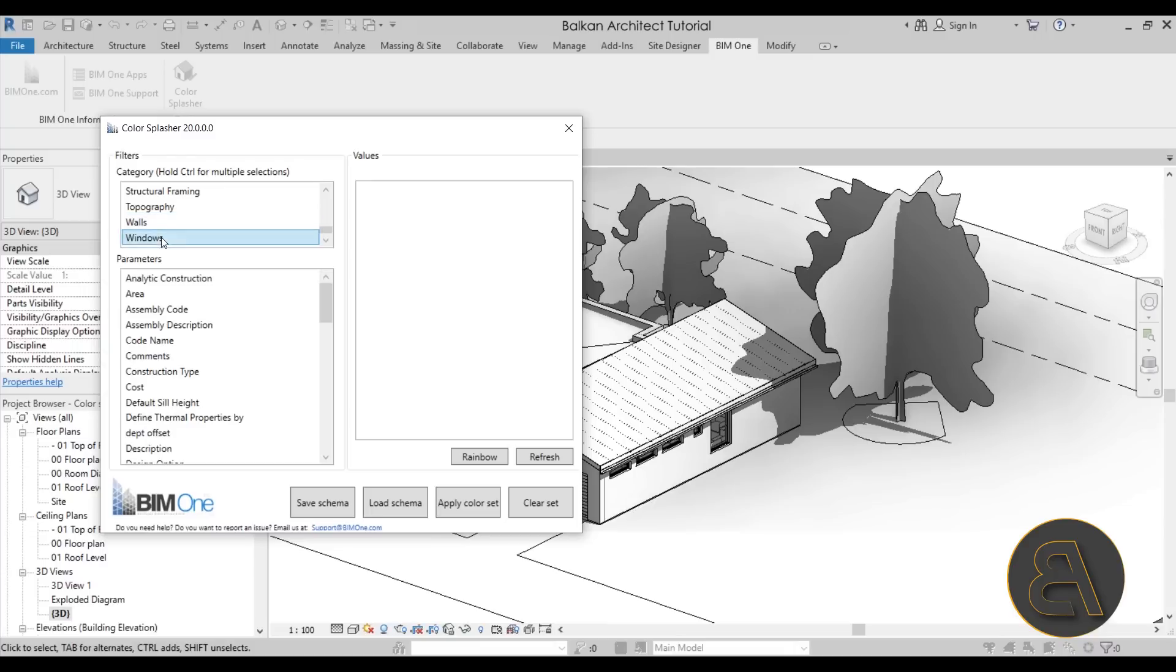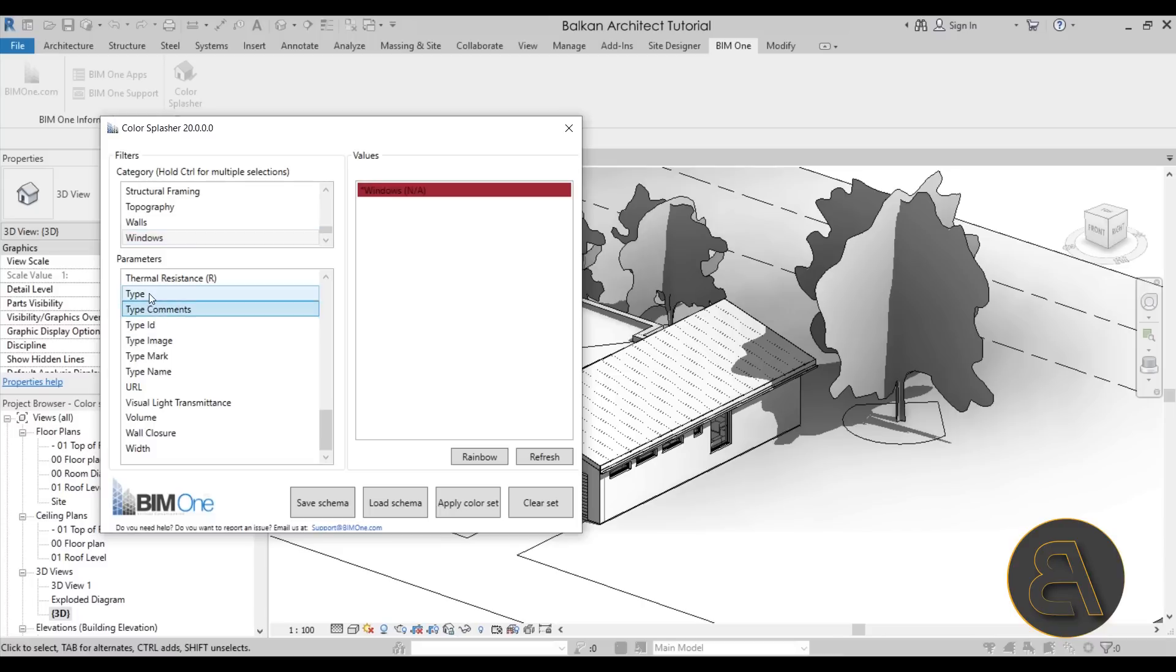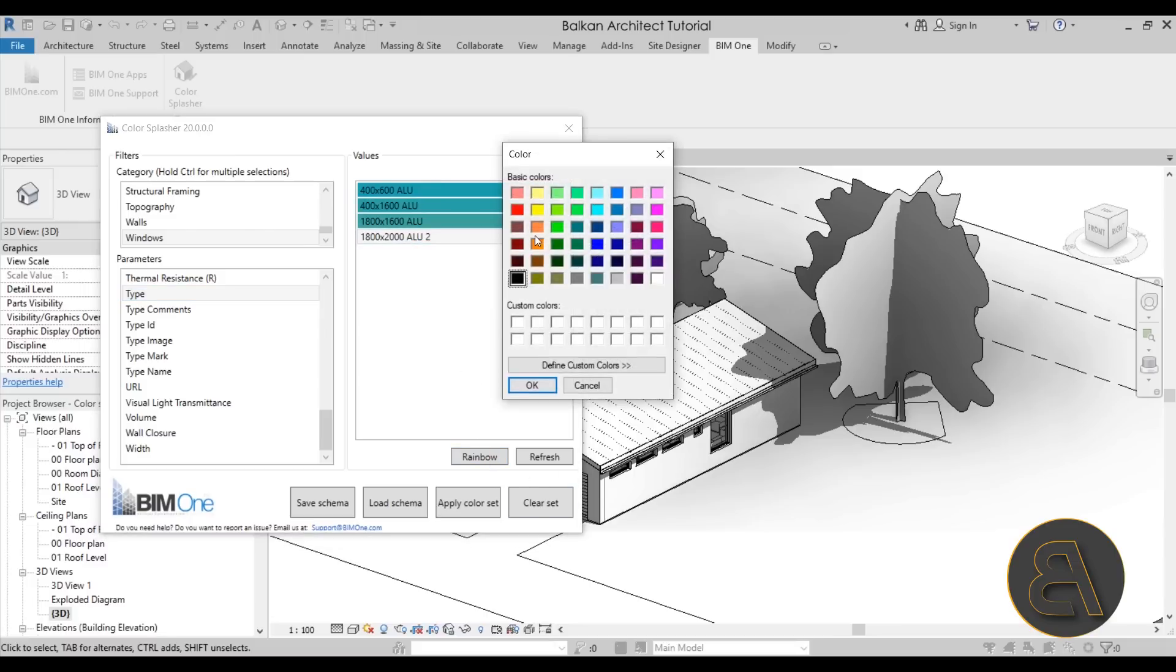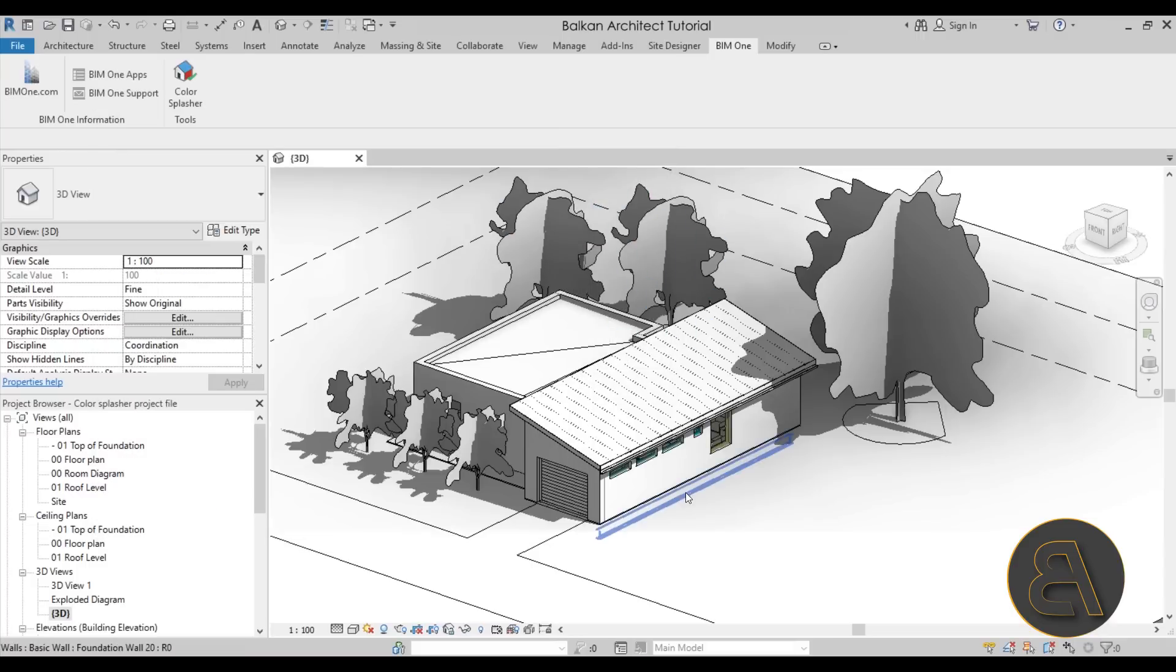So now I can just go ahead and maybe apply something to windows, maybe go by type. Let's see, here we go, Type. Now here as you can see we have four types, so I can just maybe rainbow that or maybe change this to orange or something. OK, looks a bit better. Now if I just apply this color set and then let's close it off.